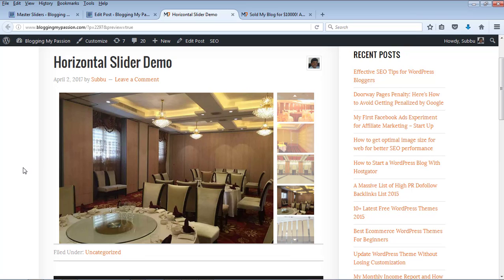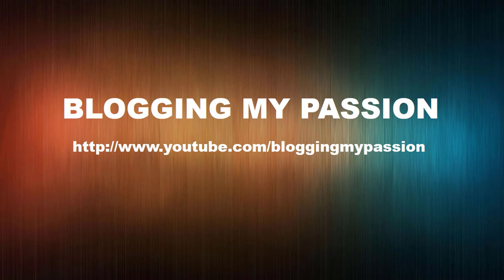You can use the arrows to move your thumbnails and click on any thumbnail to go to that particular image. This is how you can create a WordPress slider using Master Slider — a free plugin — to create beautiful slideshows in WordPress. I hope you like this video. If you do, please subscribe to my channel Blogging My Passion at youtube.com/bloggingmypassion. Thank you very much.